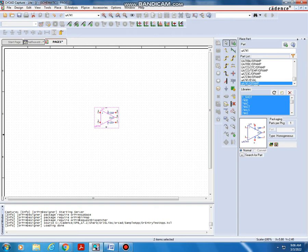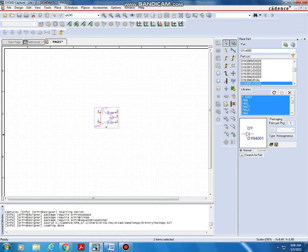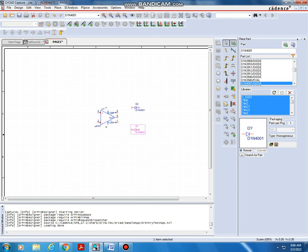Next you need two diodes. Search for part name D1N4001, double-click that diode. Place one diode here, then press Escape. You can see one diode is placed. These two are the diodes.